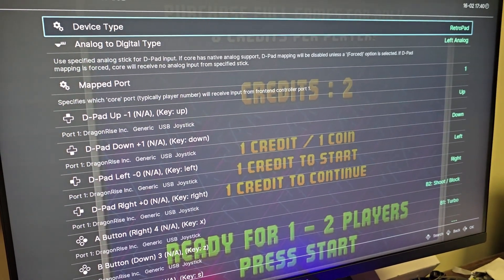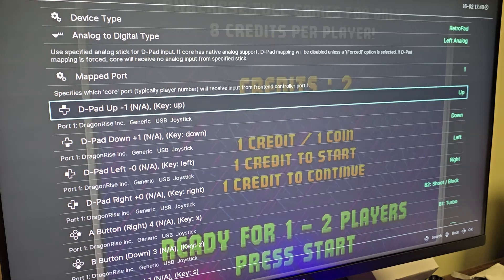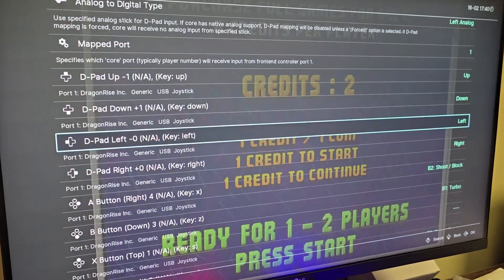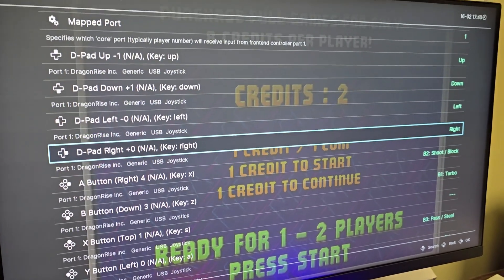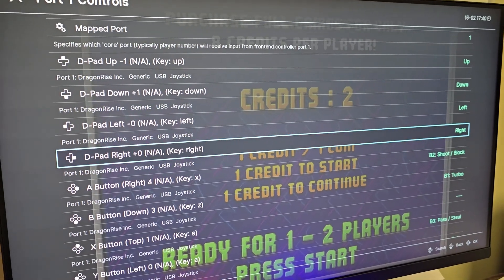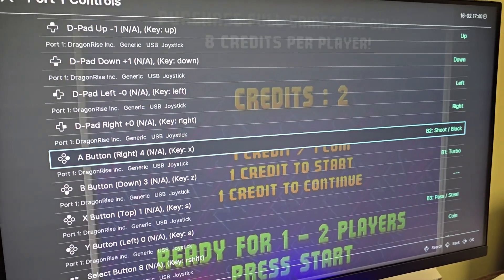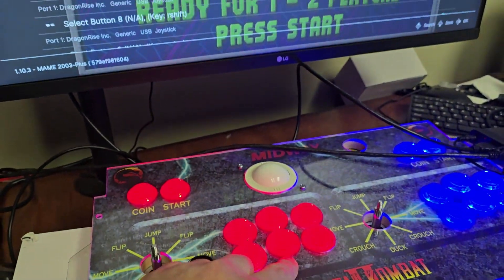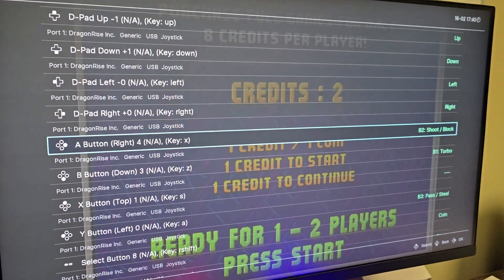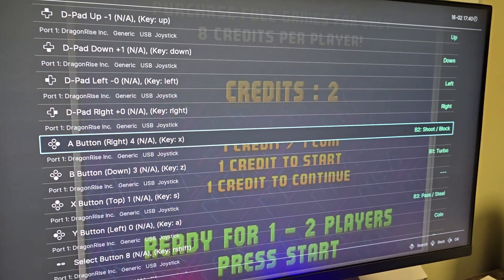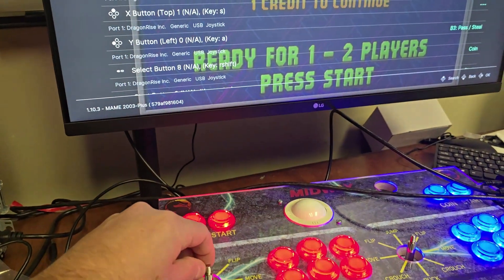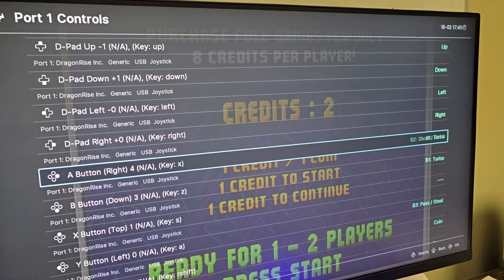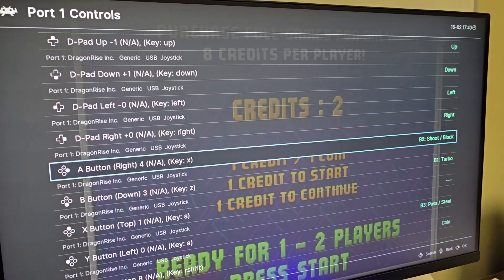In here, don't change anything at the top — just go down and change the actual controls. You can see your D-pad left, up, down, left and right, which is probably set how you want. Here I can go to the A button. If I want it to be turbo or something else — right now it's set to shoot/block — I would just push right or left on the joystick to change what I want.